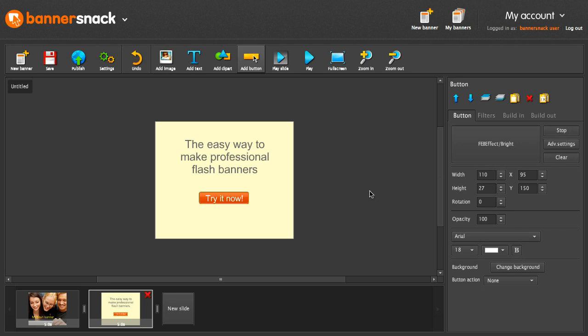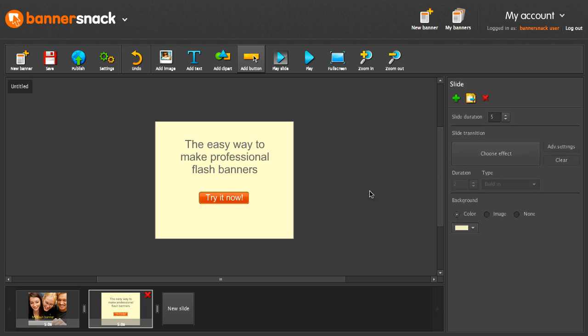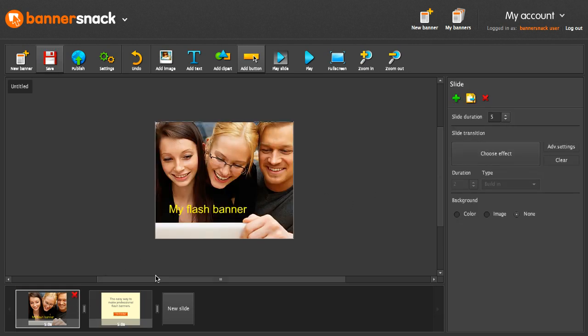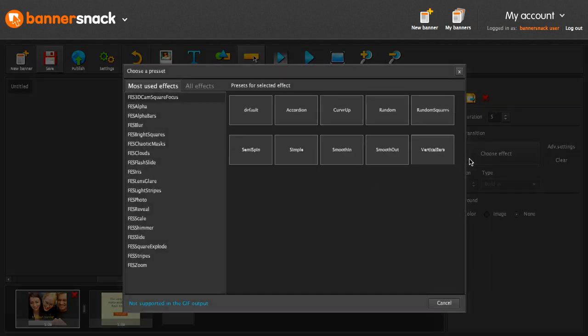Very nice! Now that the second slide is ready, we can add a nice transition between the slides.